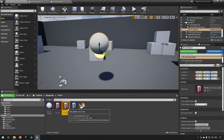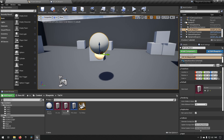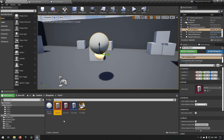The differences between data assets and data tables include: instead of one table containing all rows, each row is represented by its own data asset object. This means data assets take up more space in the content browser. However, for collaboration, data assets can be more beneficial — two people can simultaneously edit different data assets (like the axe and knife), whereas a shared data table would be edited by both at the same time.